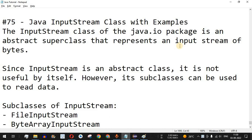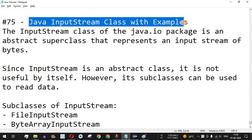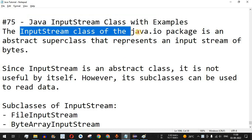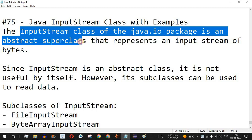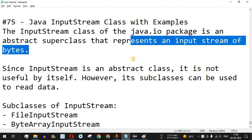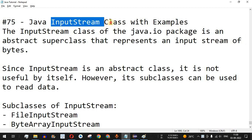Welcome to another video in which we are going to learn about the Java InputStream class with the help of examples. The InputStream class of the Java IO package is an abstract super class that represents an input stream of bytes. Basically, the InputStream class helps us in order to read data from a particular file or any other source.